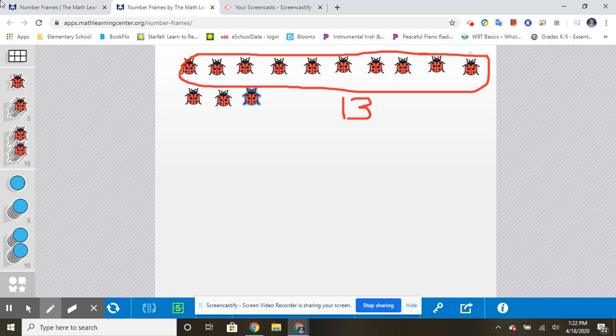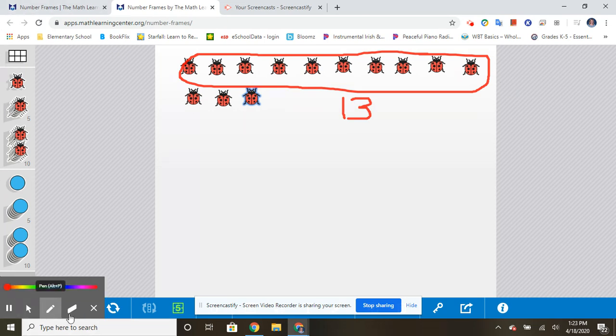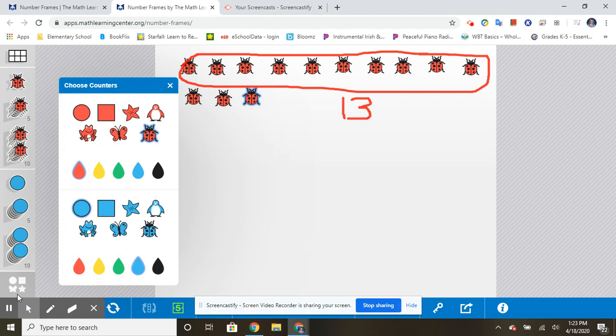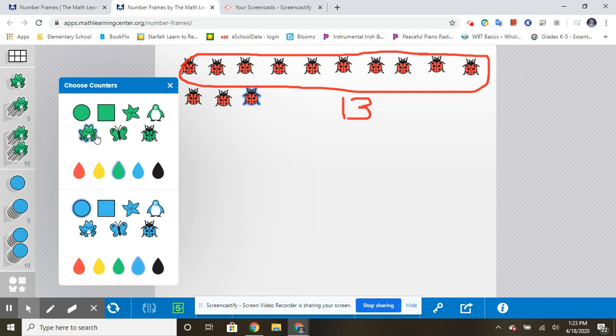All right, the next thing we're going to do, let's count some different items. Let's see, what should we do next? How about, I think I can change these up. Yeah, let's do some frogs.